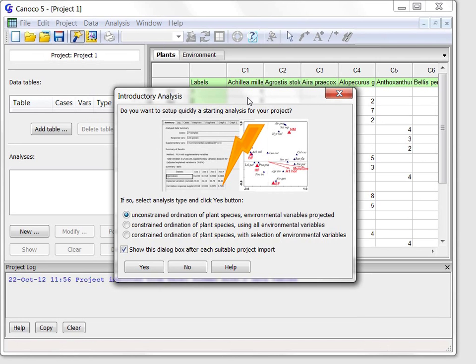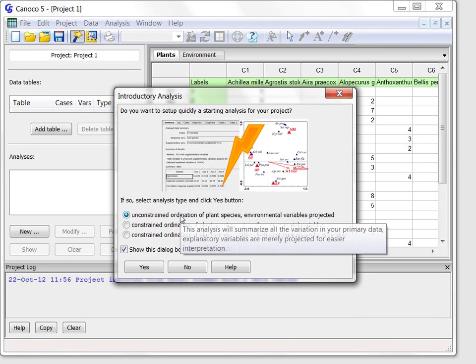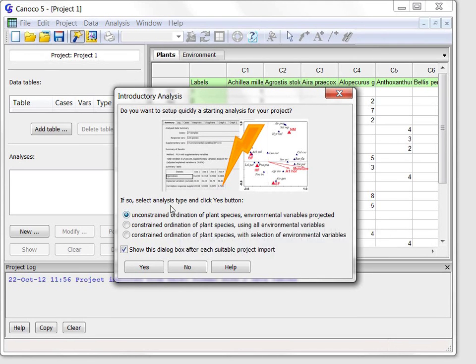There are three alternative analyses offered in this dialog box, and if you hover over them with the mouse pointer, additional explanation is provided. I will go for the first choice that will summarize the community variation.